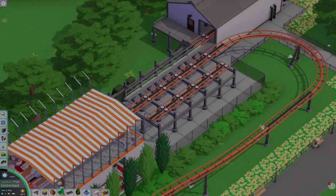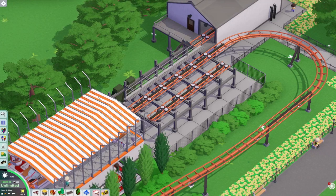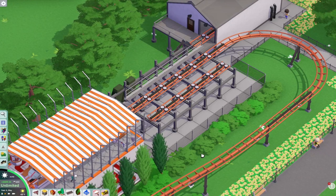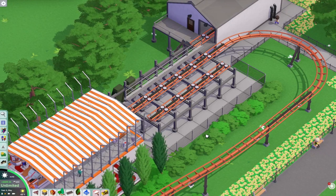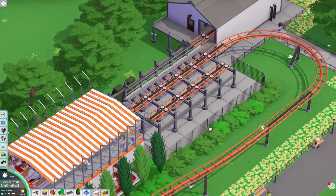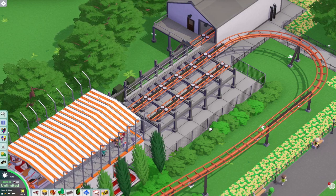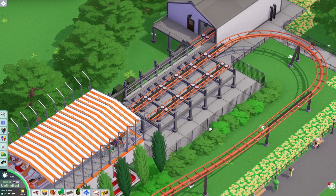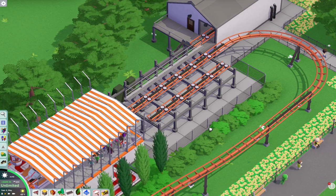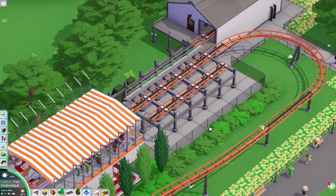Hey guys, welcome back to Parkitect University. In today's episode we'll be exploring how to make transfer tracks for your roller coasters to give them that a little bit more of a realism look.